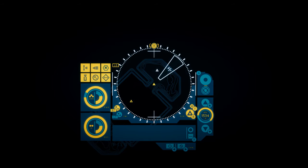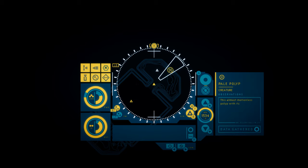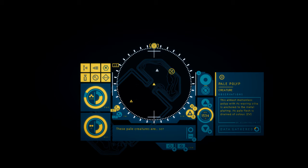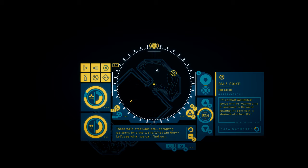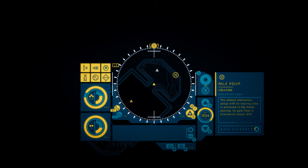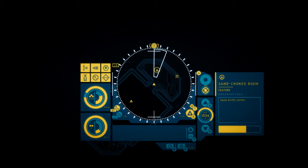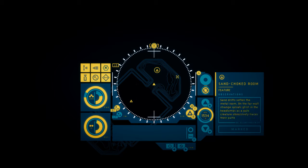Wait, what is that? Pale polyp. These pale creatures are scraping patterns into the walls. What are they? Let's see what we can find out. This almost motionless polyp with its waving cilia is anchored to the metal plating. Its pale flesh is drained of color. Sand-choked room. Sand drifts soften the middle room. On the far wall, strange spirals glint in the headlamps as a pale creature obsessively traces their patterns.